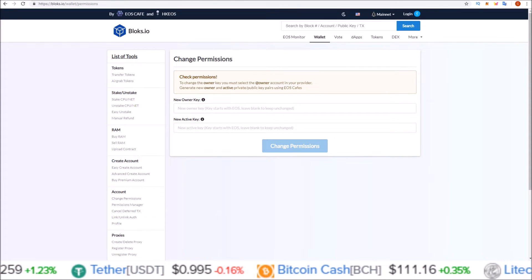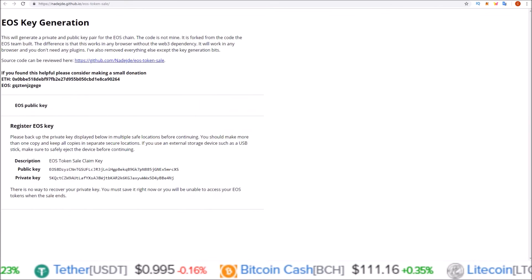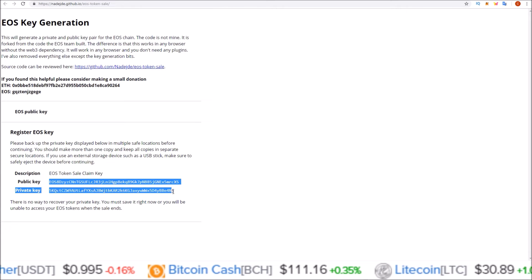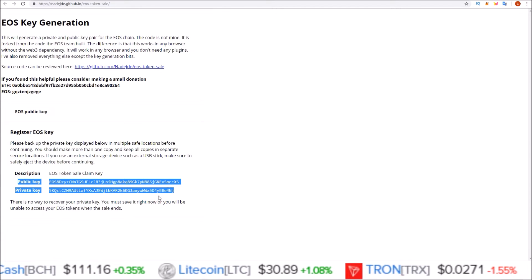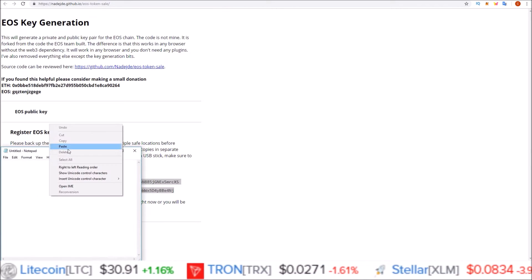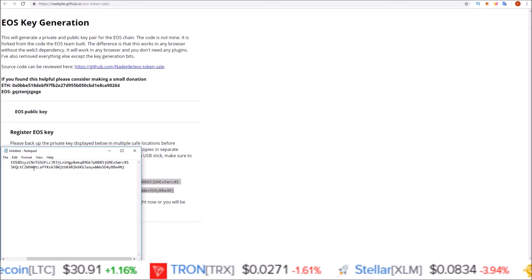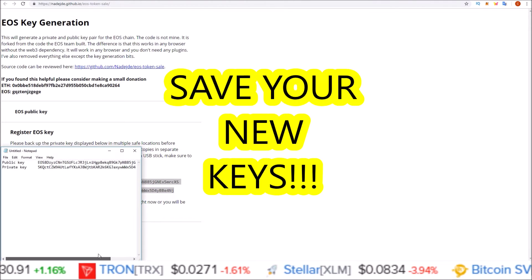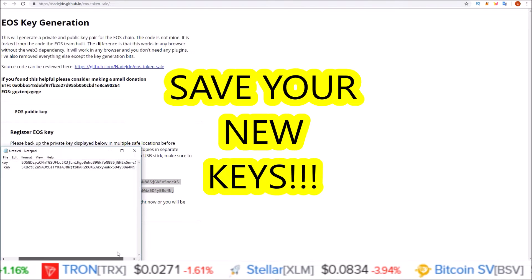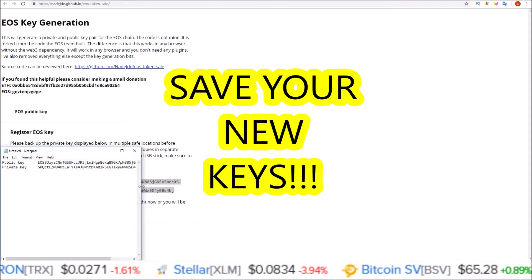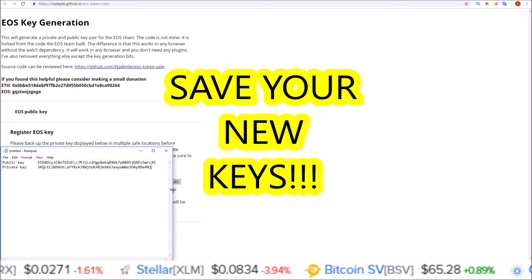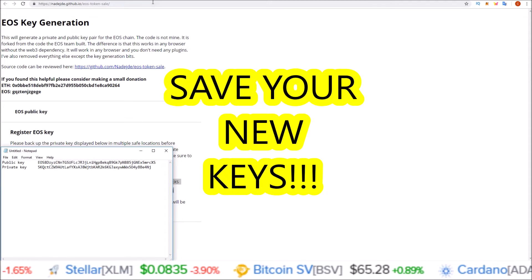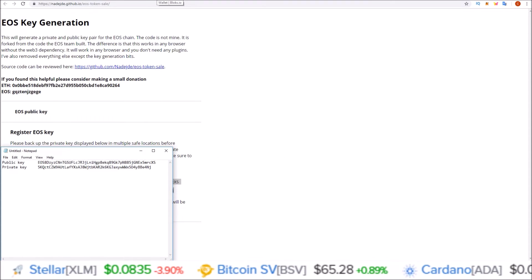And once you have a key, let's go ahead and download these keys here so we can use this as an example. Paste those in. Now is the time to write down and save your private key. If you lose this private key after you change your keys, you will lose access to your account.